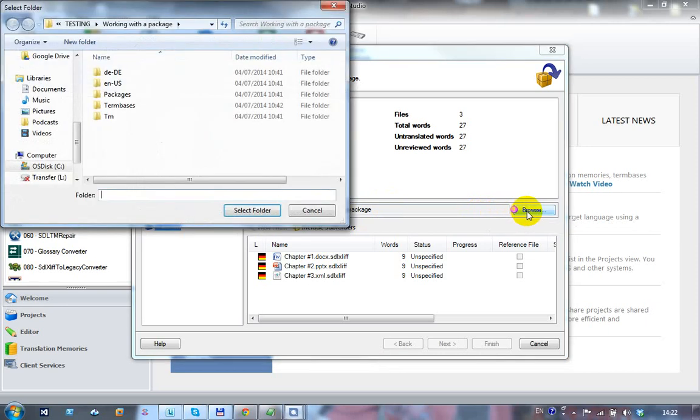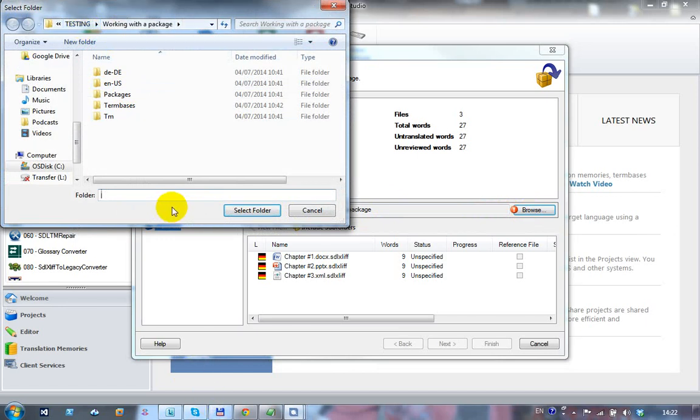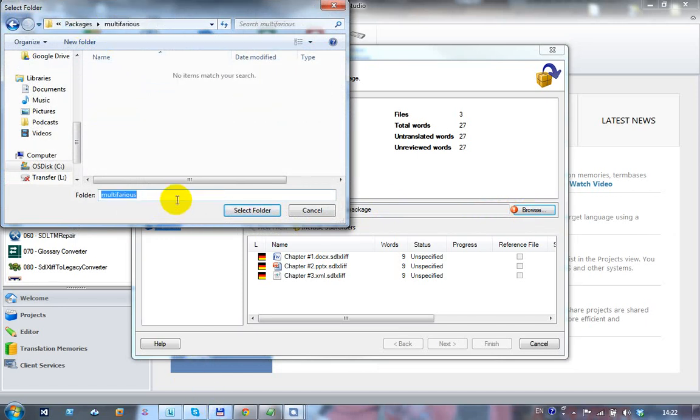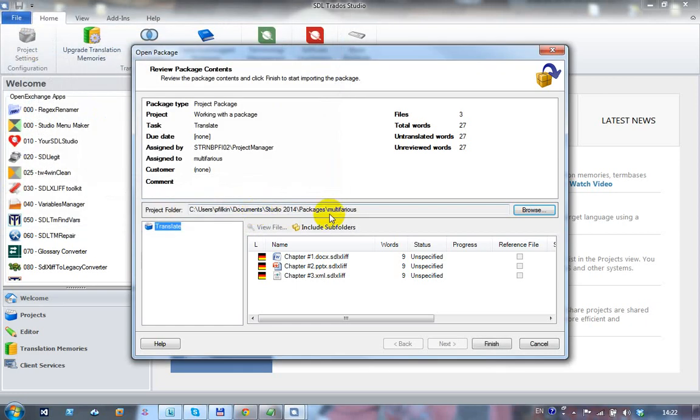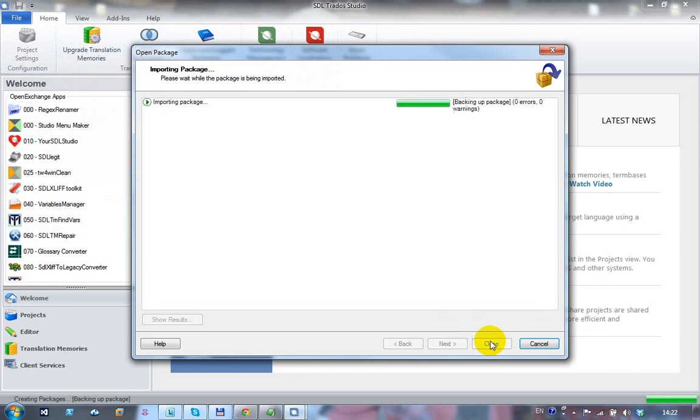So I'm just going to browse here. I'm going to go to this folder which I know is empty, and I'm going to create it in there instead. The files that are in the package are just there. Click on finish.